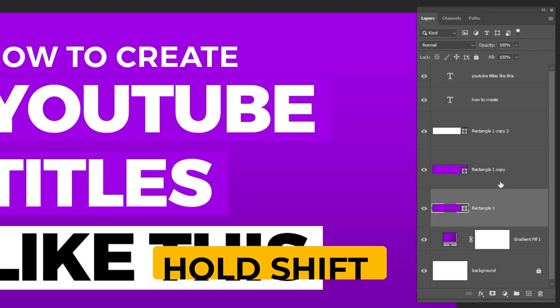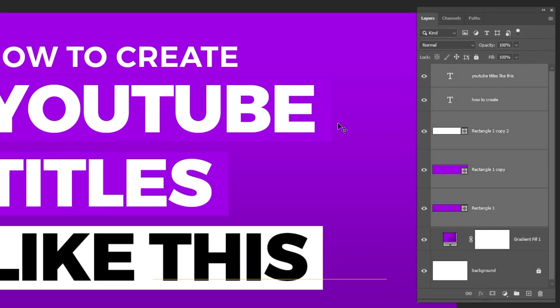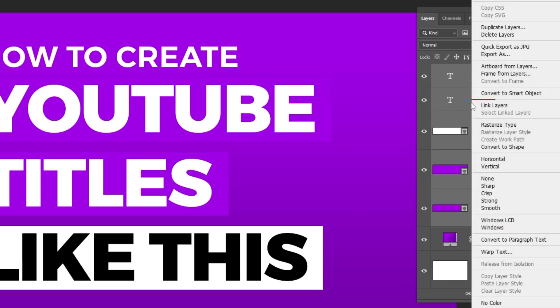Now hold shift and select all these layers. Right click here and choose convert to smart object.